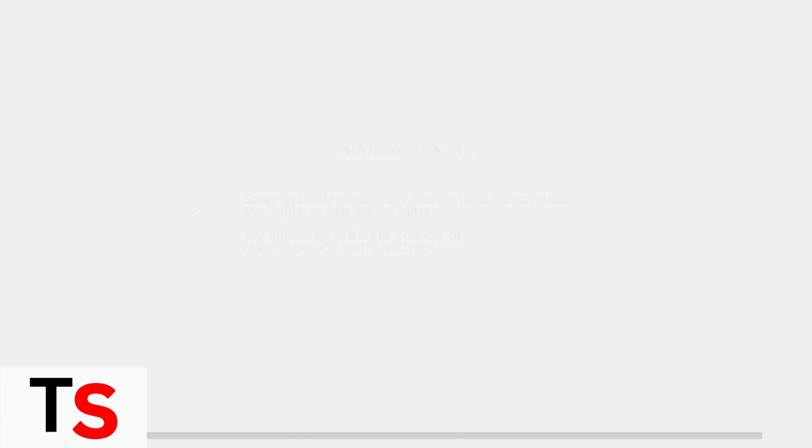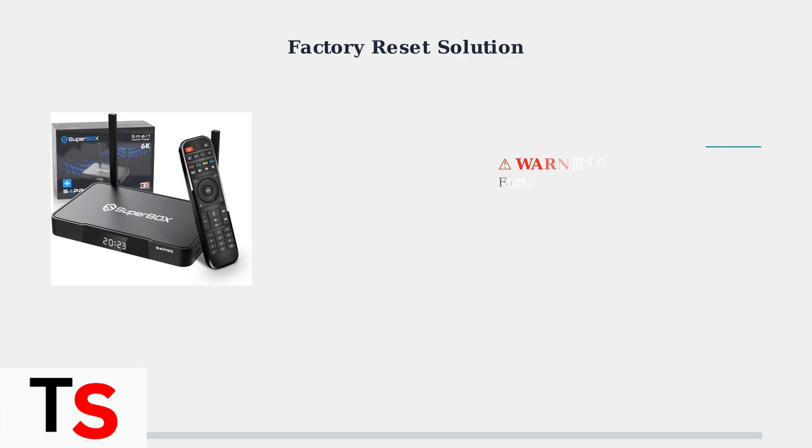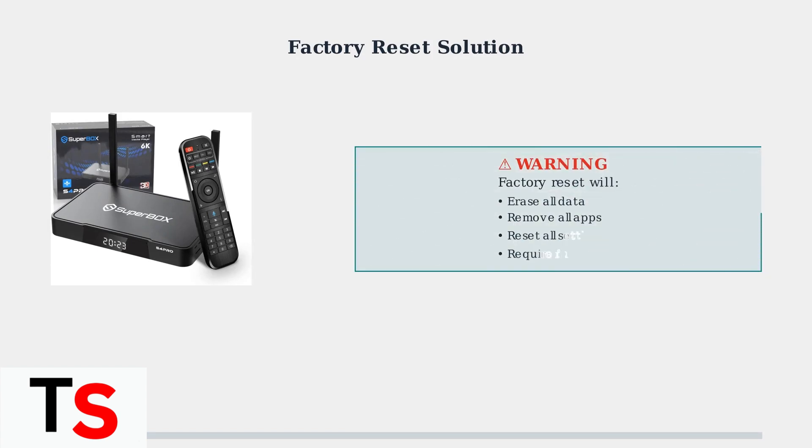These four steps resolve most Superbox S4 Pro sound issues. Check connections, verify volumes, adjust audio settings, and reboot devices when needed.